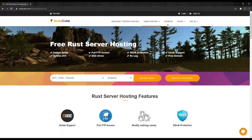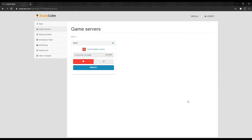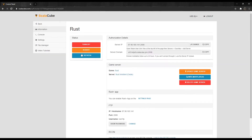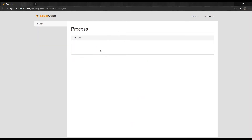The first step is to go to ScalaCube.com and log in to your account. Once logged in, locate Servers and click on Manage Server. Click Manage again. Shut down your server by clicking on Turn Off and wait for the process to finish.